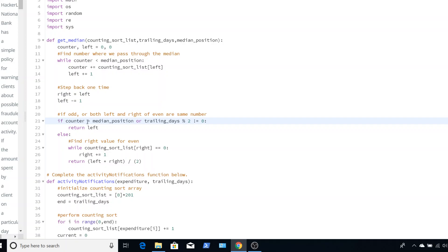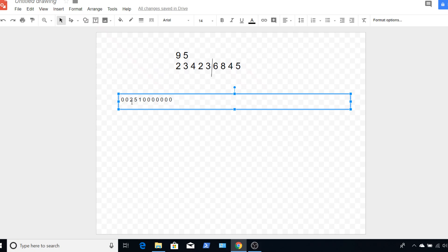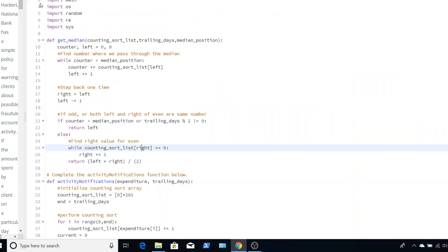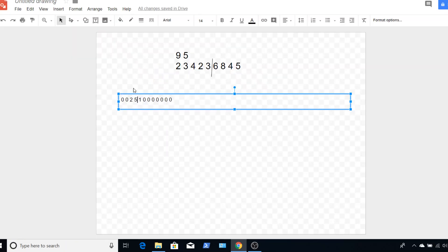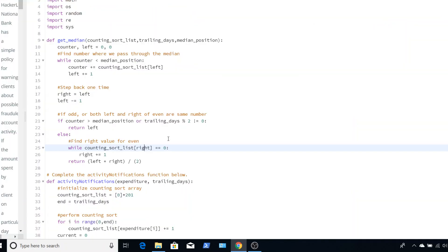However, if I'm equal to the median position, that means that my right position would be in the next category. But that next category might not necessarily be there, it could be over here. It could be a bunch of numbers that aren't in our expenditures. So we're just going to move through that grouping until we find the next value in our counting sort that is not a zero that actually exists. And then we return the left and right values divided by 2, and that would give us our even median when the left value does not equal the right value.